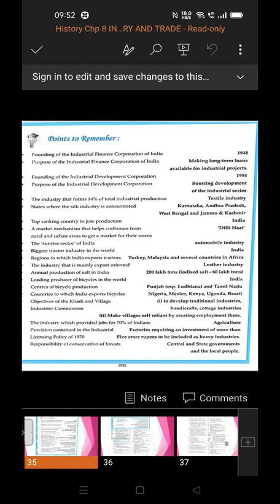The objectives of establishing the Khadi and Village Industry Commission were: first, to develop traditional industries, handicrafts, and cottage industries; and second, to make villages self-reliant by creating employment there.